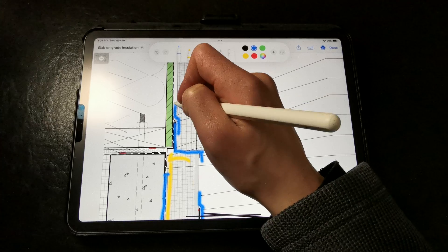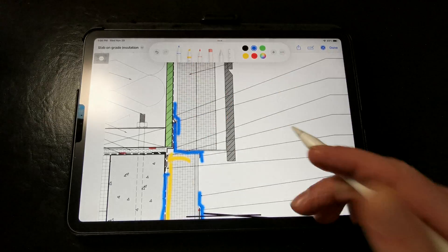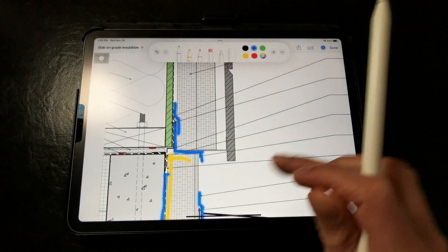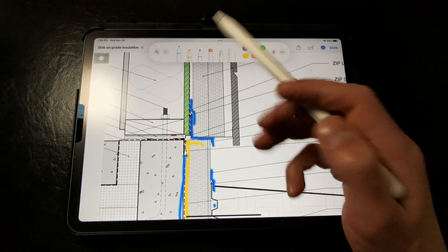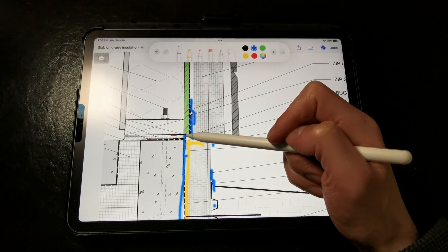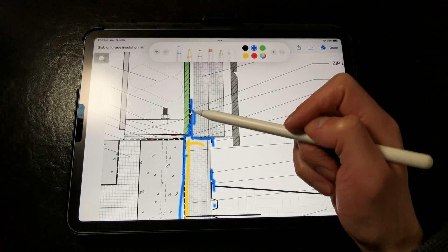and then this flashing is integrated into the weather-resistive barrier, and then we are still sealing that joint right there at the sill with the fluid applied flashing.